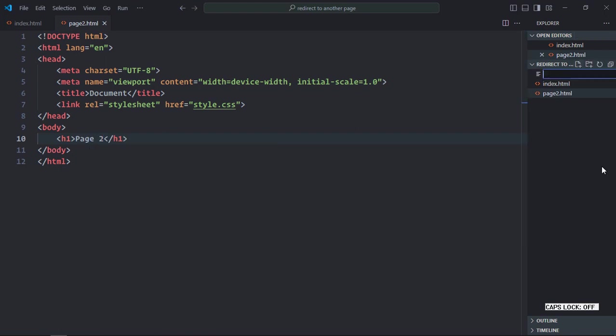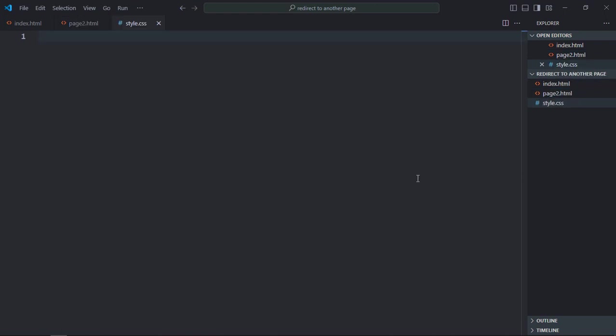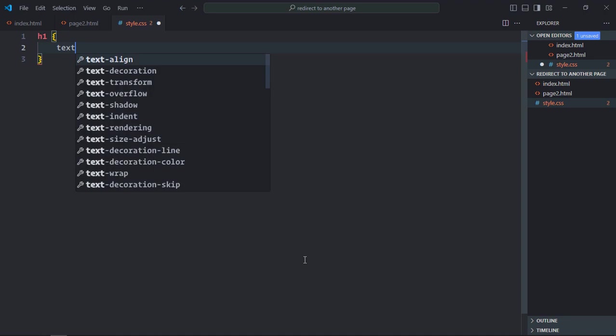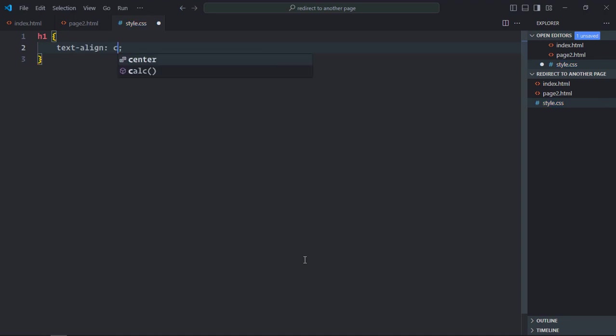Now let's create a stylesheet here. style.css. Select the h1 element here. Text align will be center.